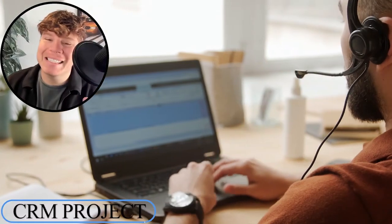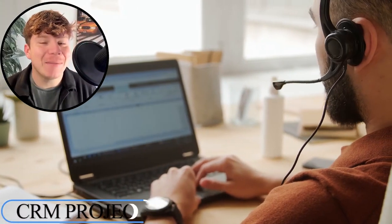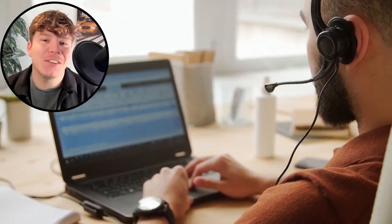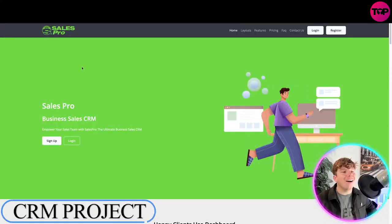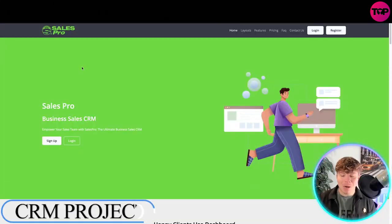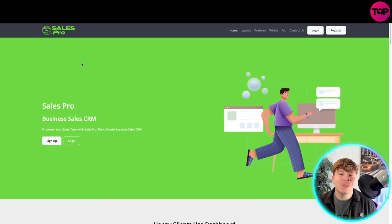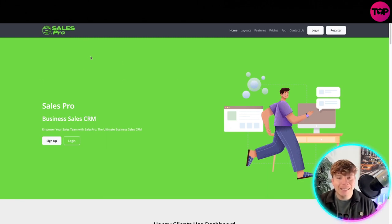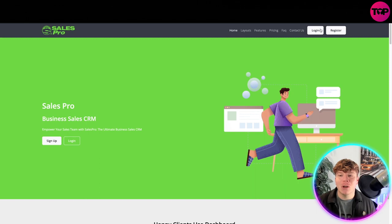We're talking about business sales today. If you've got a business sales team, this is for you. This is crmsalespro.net. I'm going to show you exactly what I'm talking about. The website's clean, it's got home, layouts, features, pricing, FAQ, contact us.